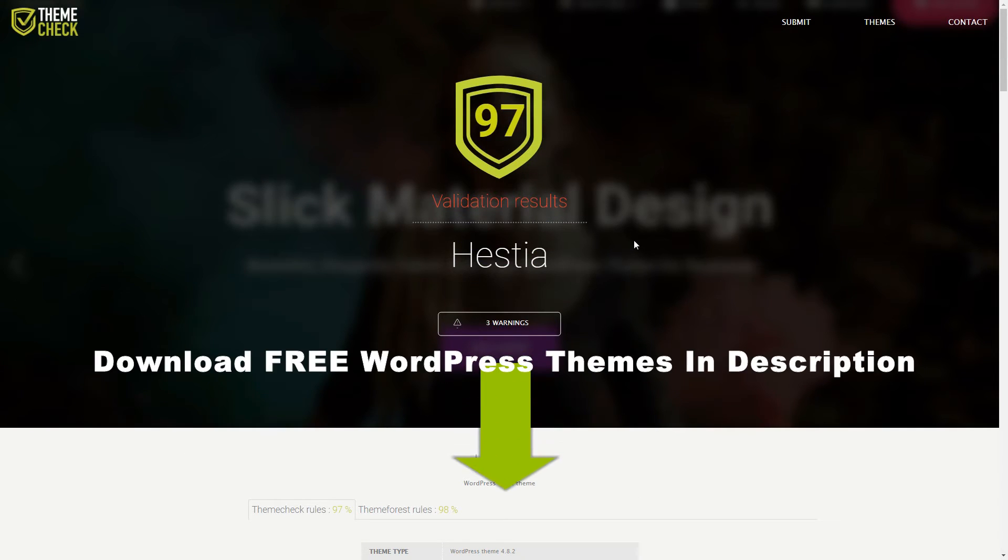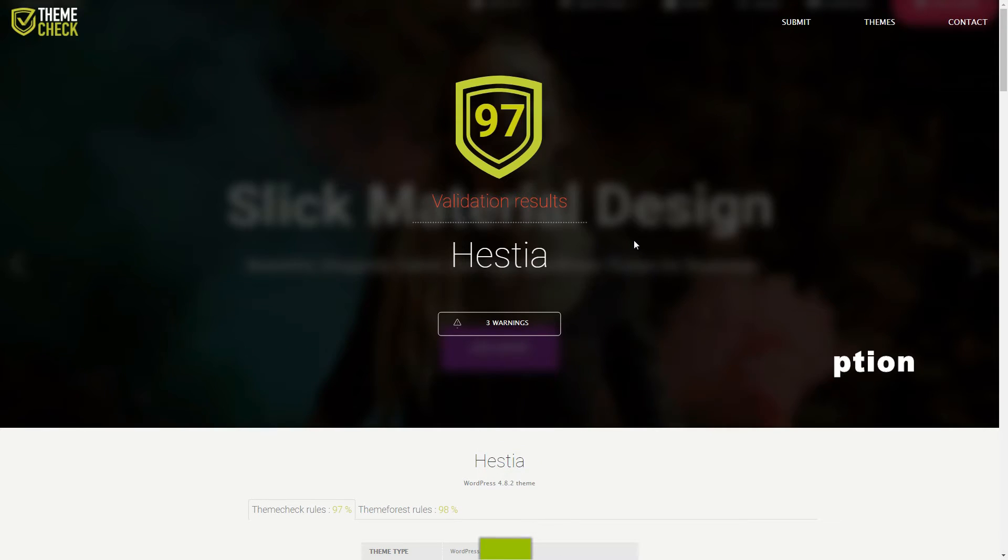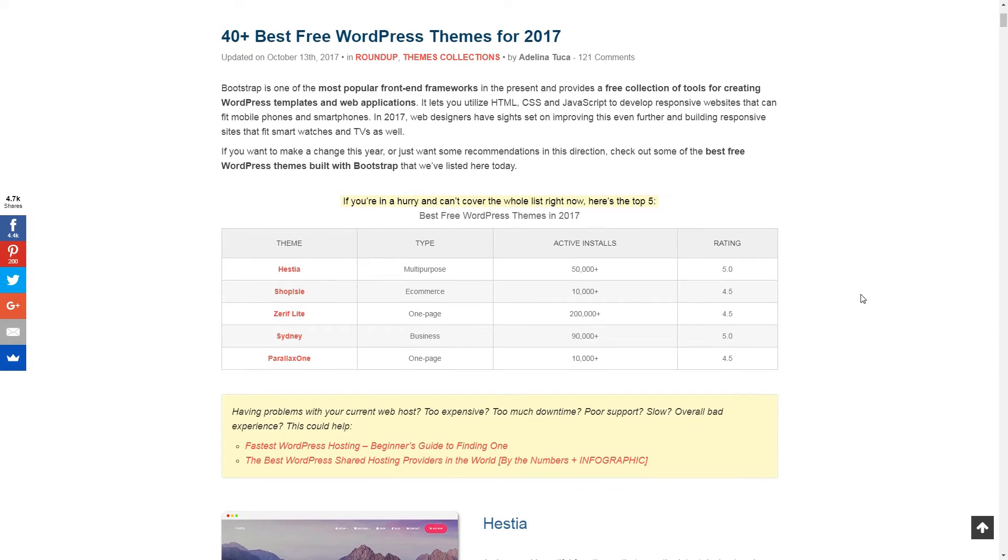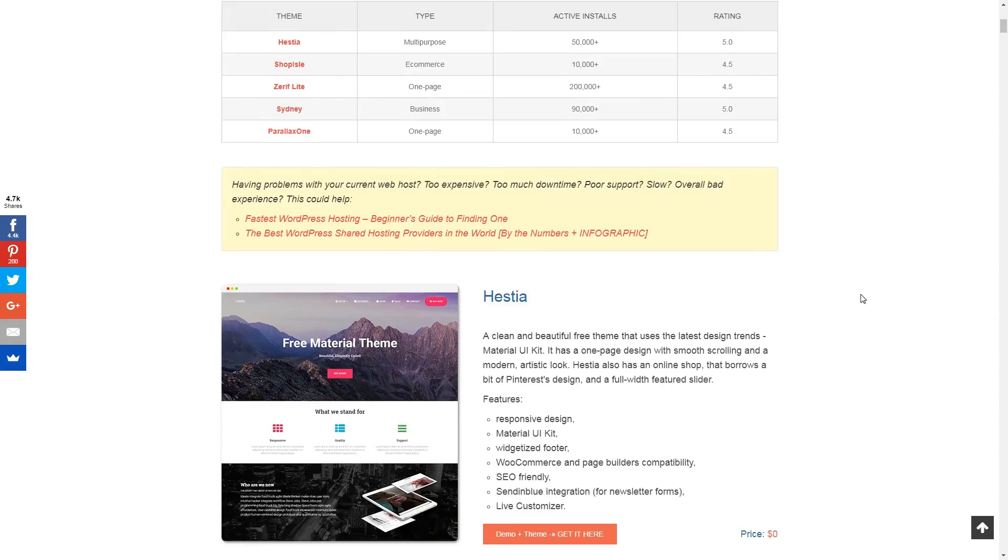In the description box below this video, you'll find links to WordPress themes I encourage you to check out using one of the tools mentioned in this video.